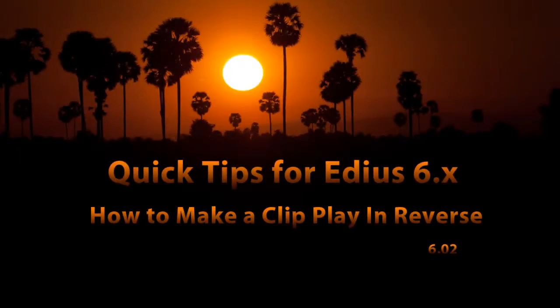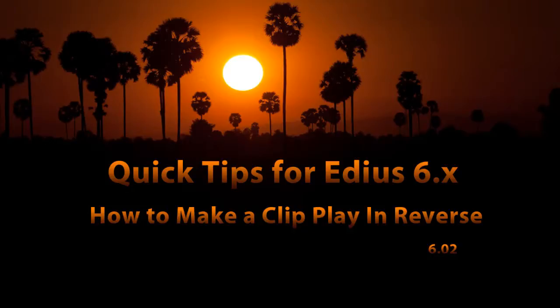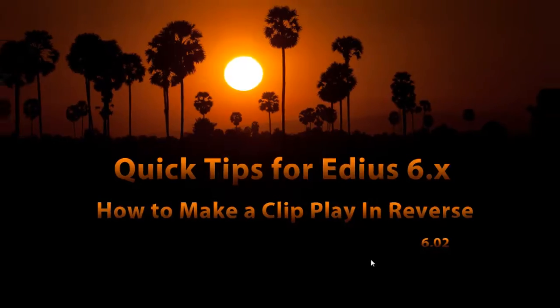One of the most frequent emails that I get, people are asking, how can I make a clip play in reverse? I just want the clip to go backwards and I just can't seem to figure out how to do that in EDIUS.